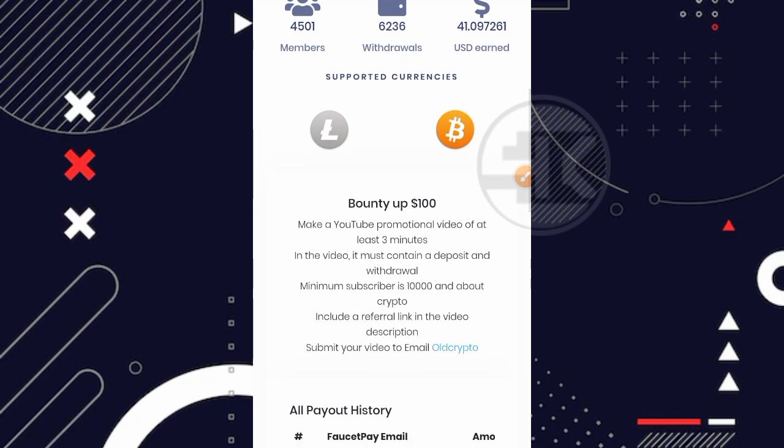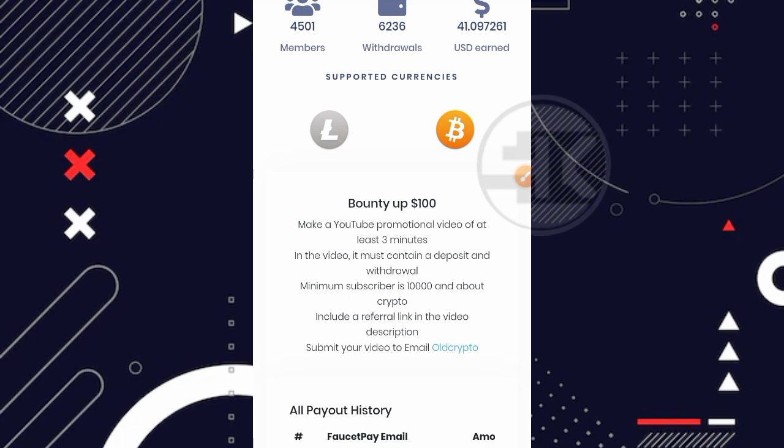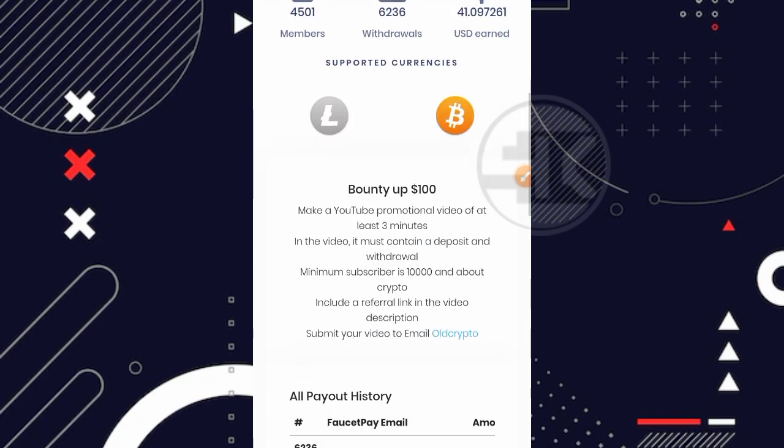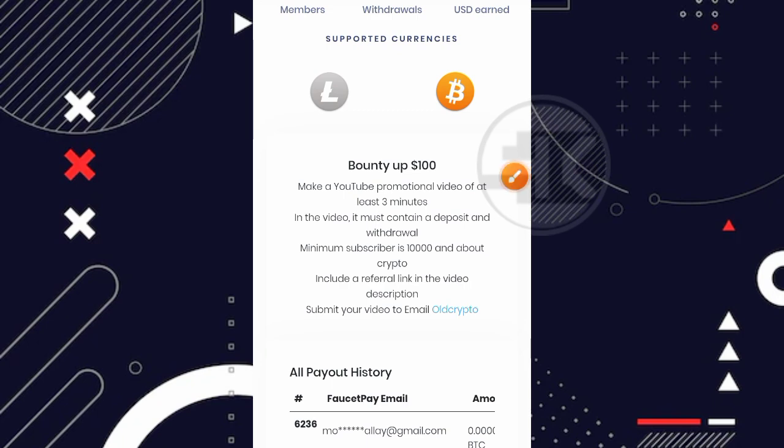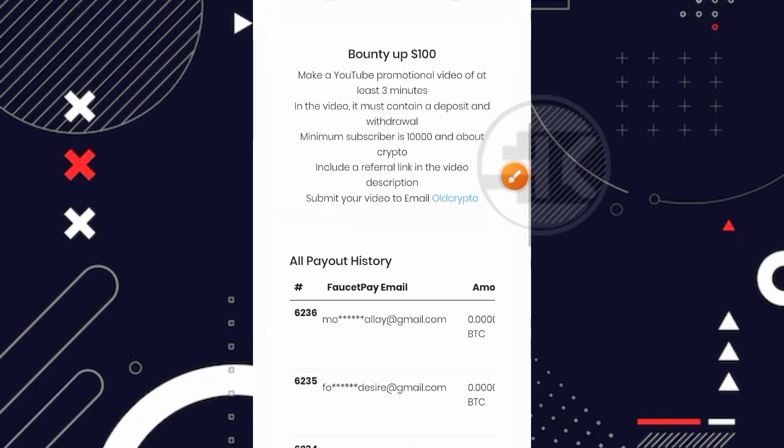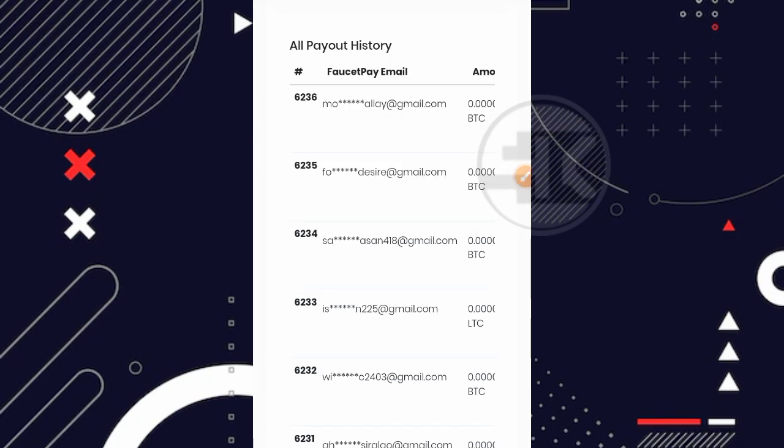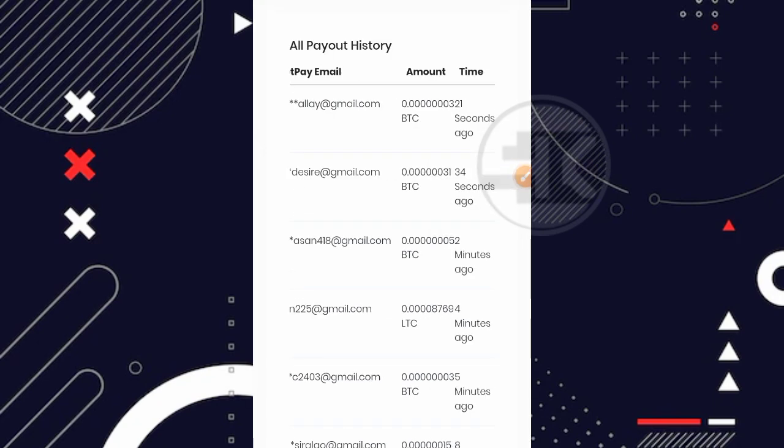Kemudian disini sudah ada 6.236 withdrawals dan untuk website ini sendiri sudah ngebayar sekitar 41 USD. Kemudian support currency-nya seperti yang saya bilang di awal tadi yaitu penghasil Bitcoin dan juga penghasil LTC. Yang menariknya di website ini ada bounty-nya yang dimana kita bisa menghasilkan kurang lebih sampai 100 USD, jadi cukup lumayan gokil banget. Untuk bounty-nya sendiri kalian bisa baca di bagian ini. Kemudian nanti kalian bisa kirim ke bagian email yang sudah dijelaskan dari websitenya.